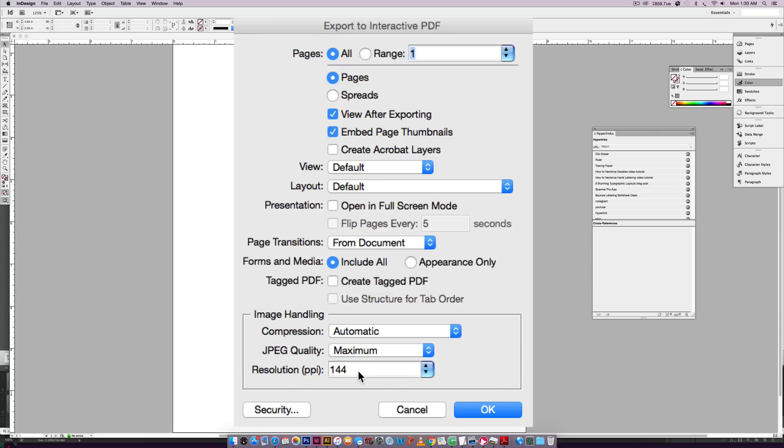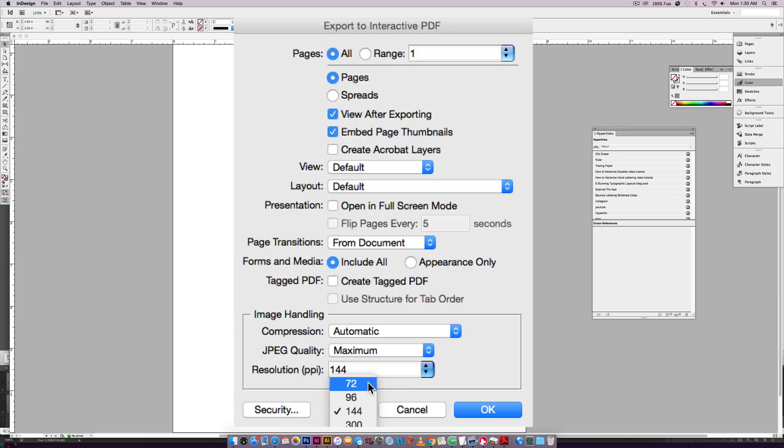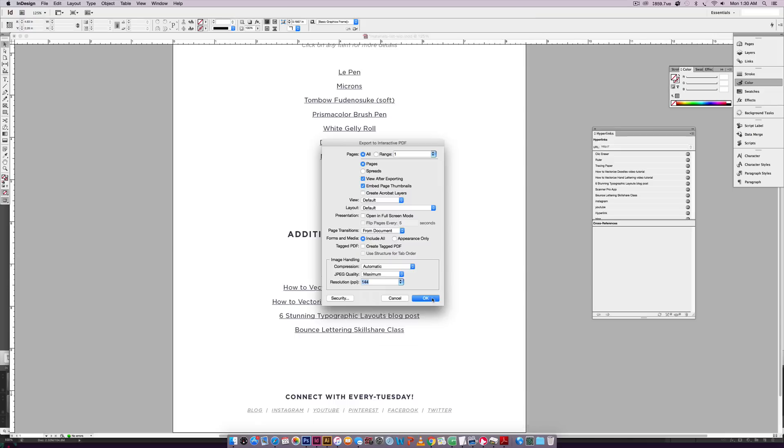And then down here for resolution, depending on where this is going, since it is being viewed on screen, I like keeping my resolution on the lower side. I don't typically go all the way to 72 just because if I have any images, I want them to look super crisp still. So I usually don't go higher than 144. So I'm going to hit okay.